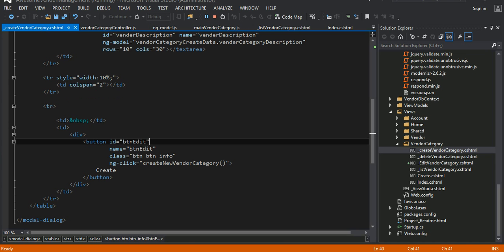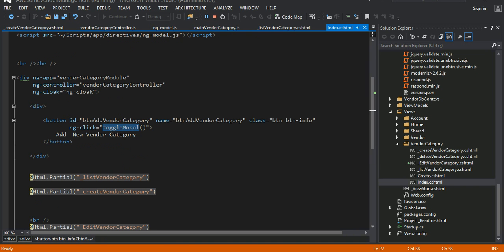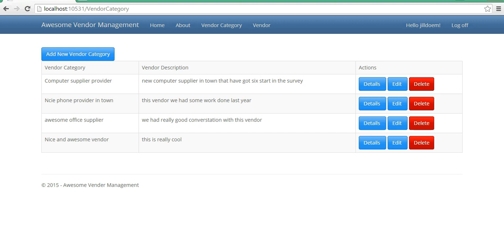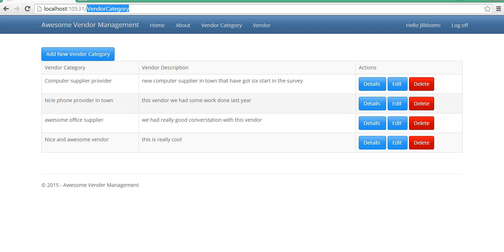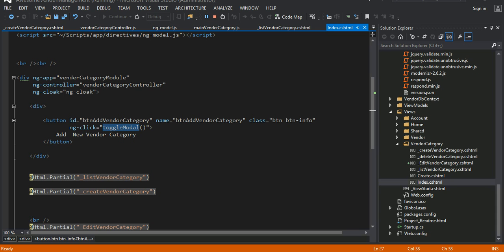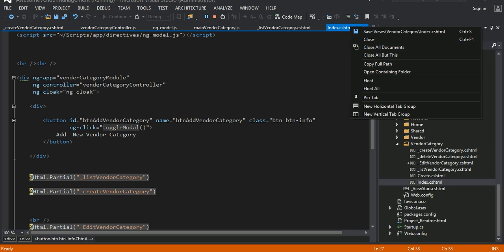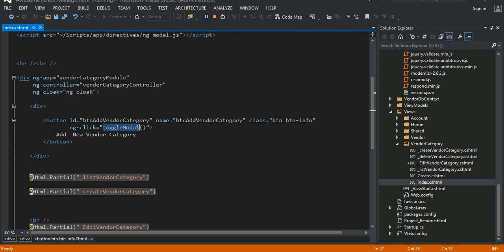These are my views right here. In my views, first let me show you the index page. So the idea is like when you click into the vendor category, that's where you are. This is my controller right here — vendor category controller. You are now inside the index action method, the index view of the page. So this is the index page. Let me close all but this so my view wouldn't be that cluttered.